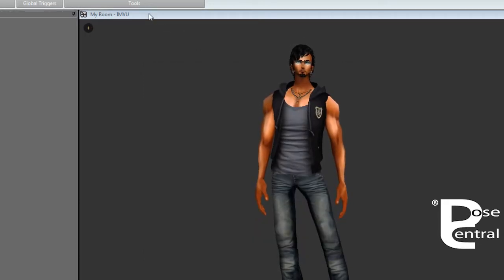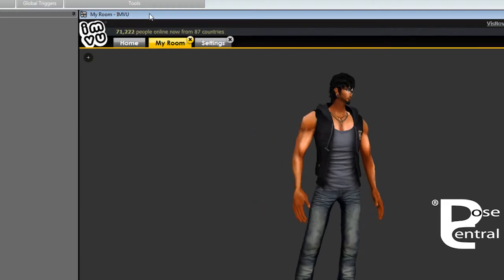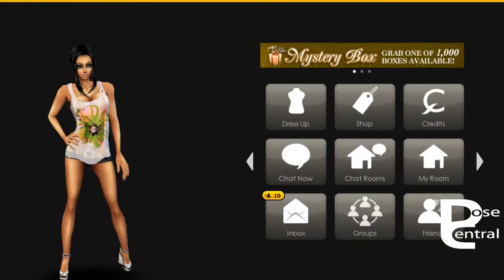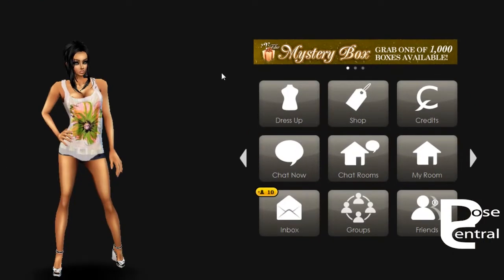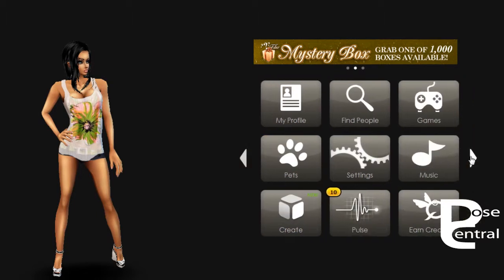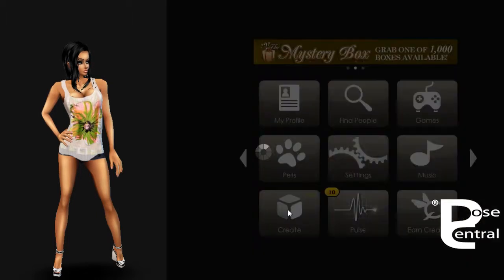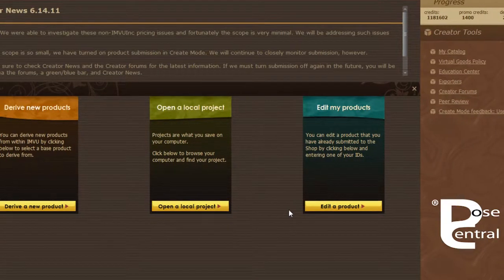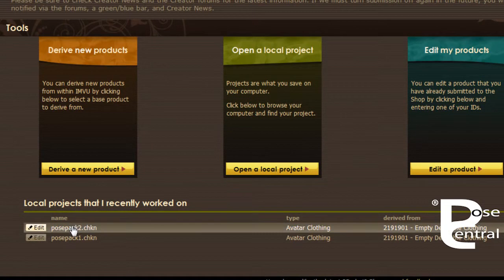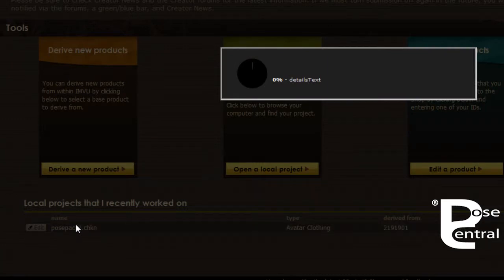If we go to Create Mode, let's put down this for a second. And if we go into Home and Create, you will notice now we have the two pose packs. So if for example we open this one...